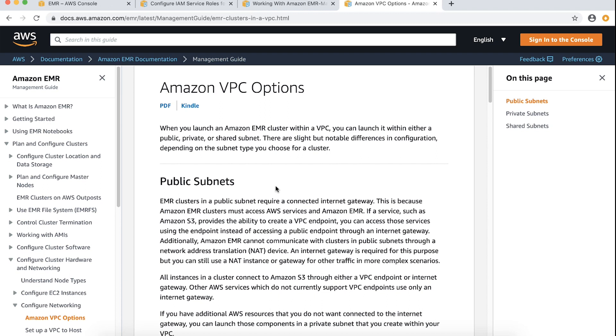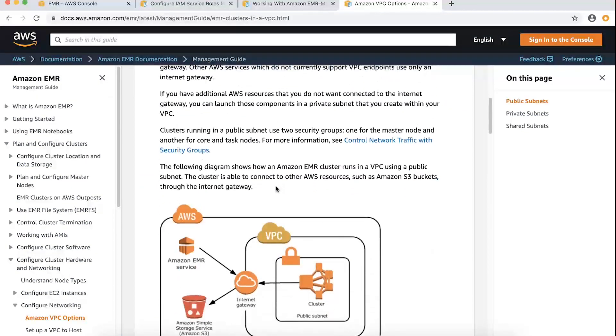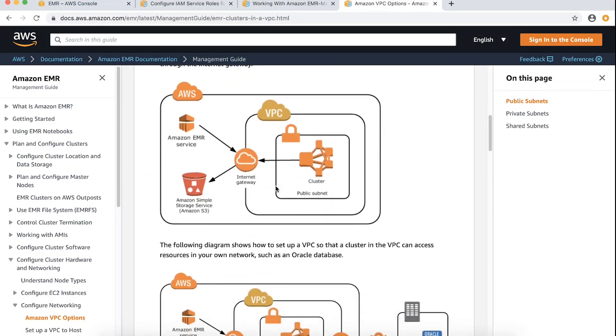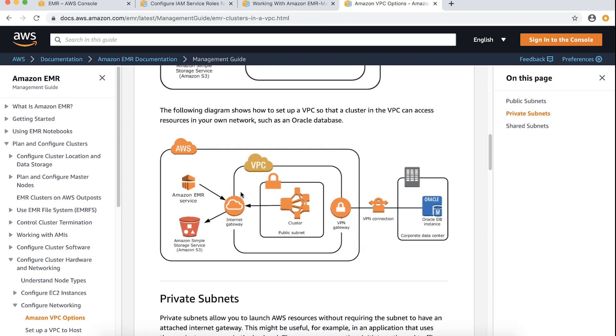If your cluster is launched in a public subnet, verify that the subnet has internet access so it can reach other AWS services.